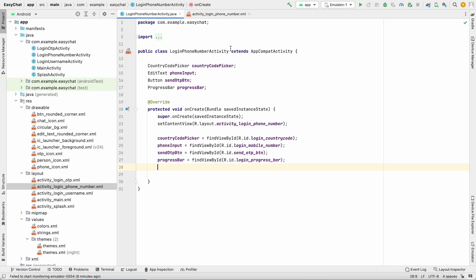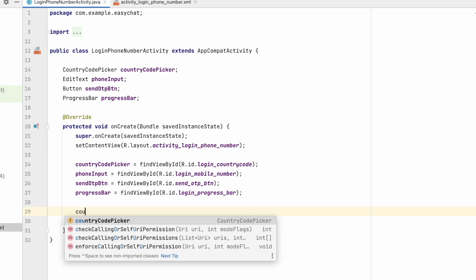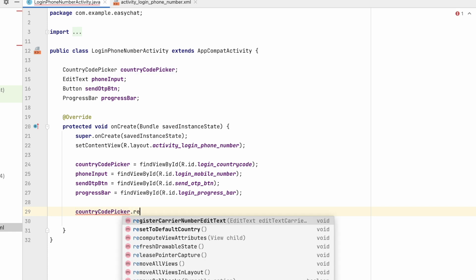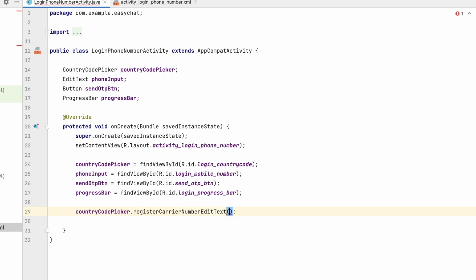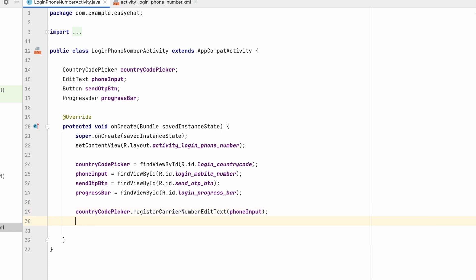The first thing we have to do for the CountryCodePicker is link it to our EditText. So let's do that: countryCodePicker.registerCarrierNumberEditText() passing our phoneInput EditText. We have now registered the EditText. Next we need to set an OnClickListener on the sendOtpButton.